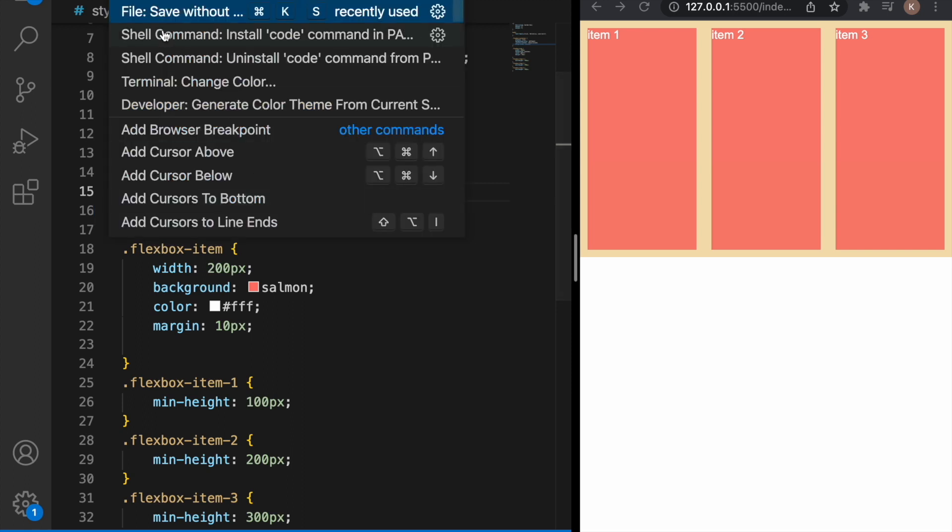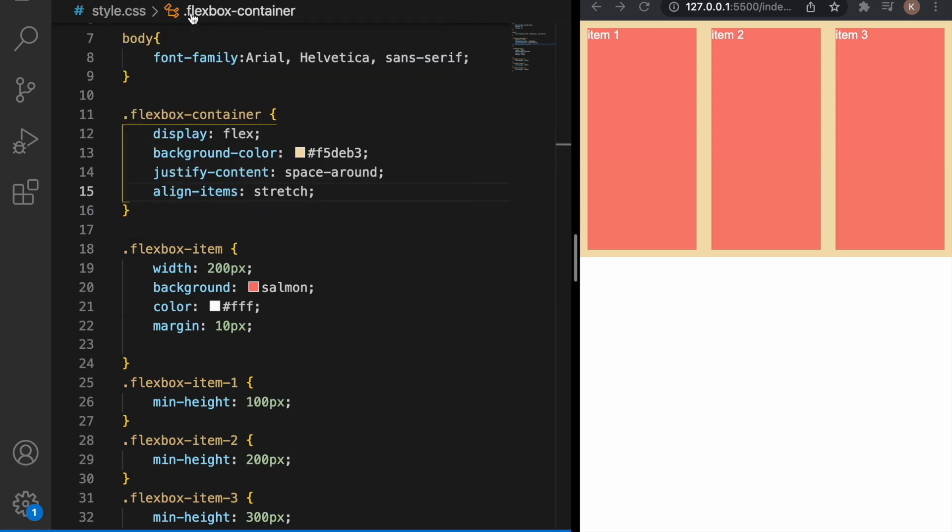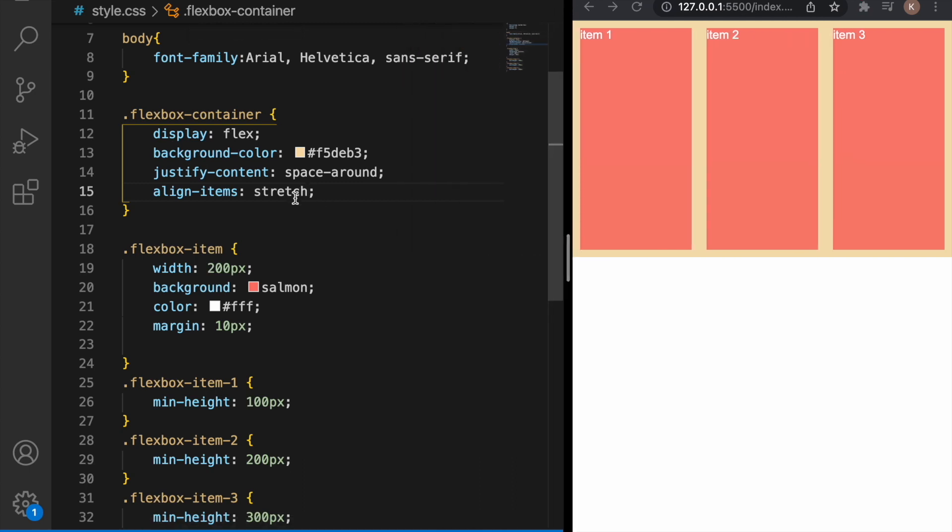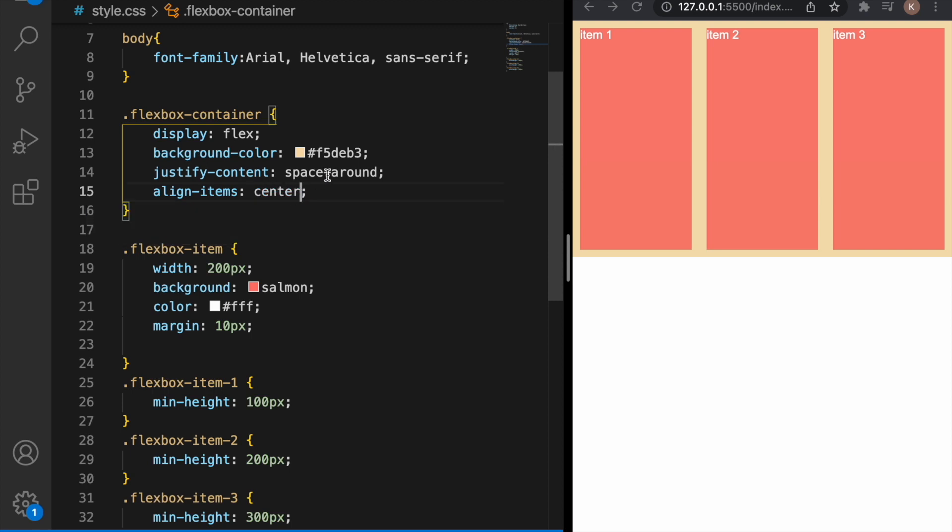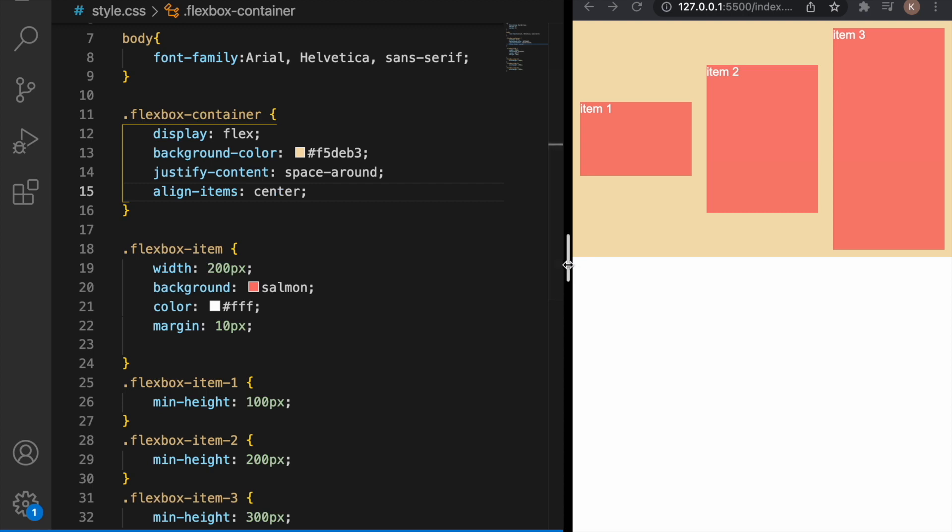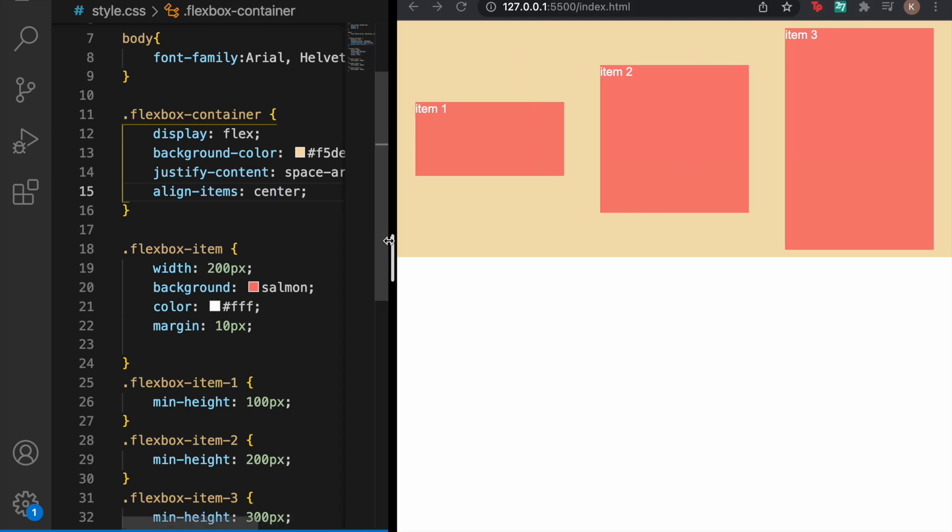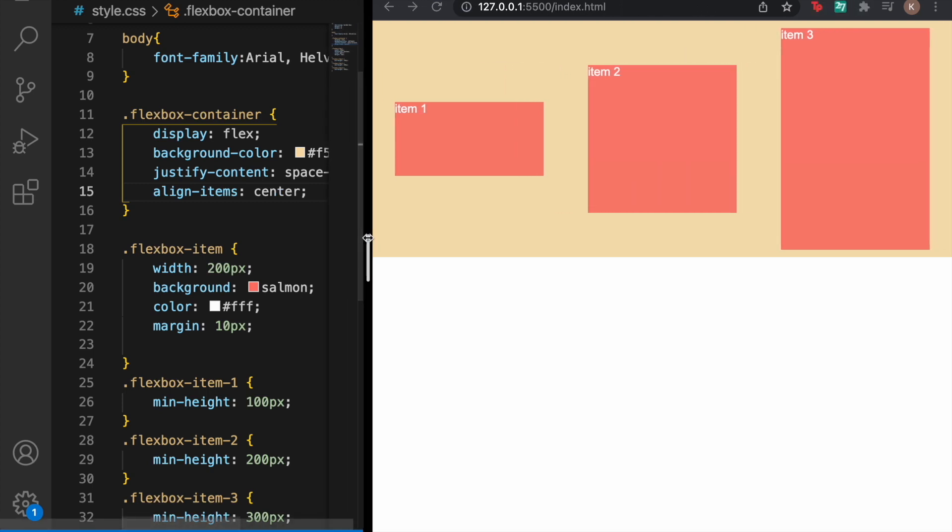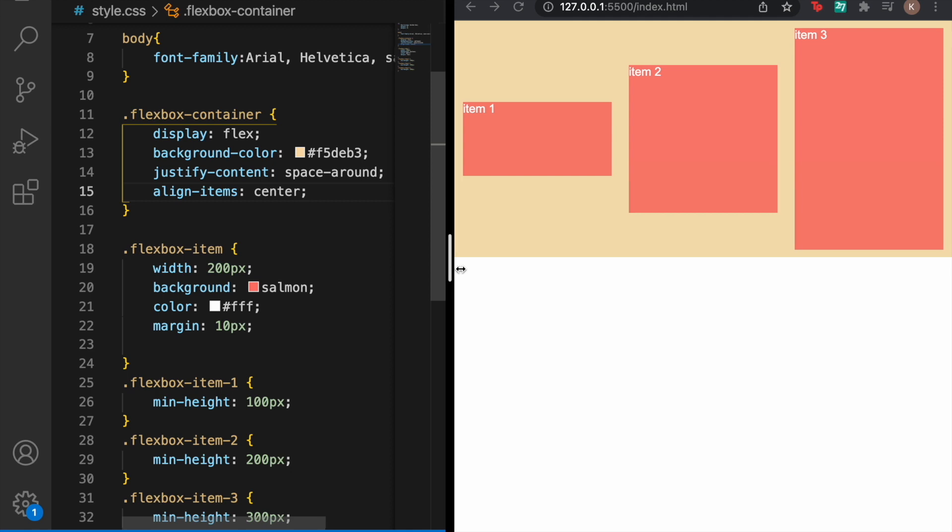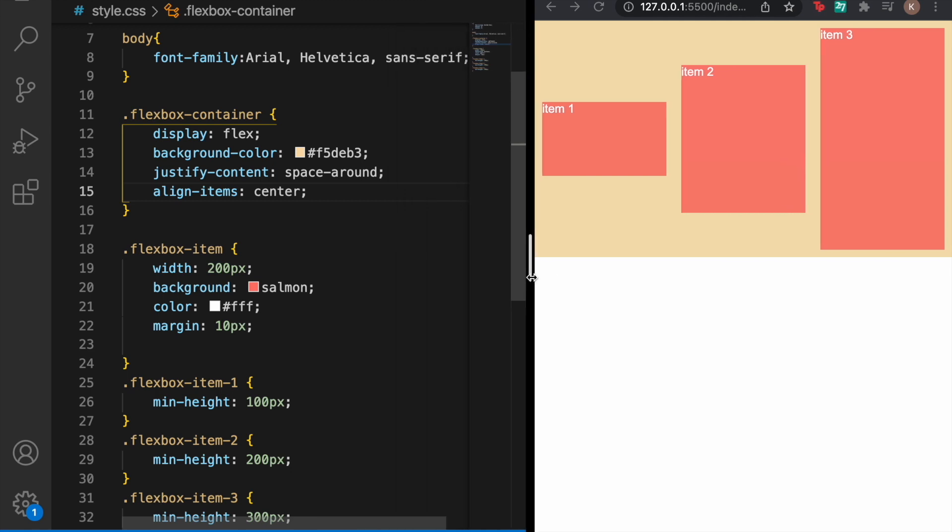Because the items stretch to fill the most amount of the space, but the one that we are interested in is center. As you can see they are centered in the cross axis. Align-items center is one of the most important things that you can do with flexbox. Before flexbox, aligning items vertically was nearly impossible and now this is just so easy.